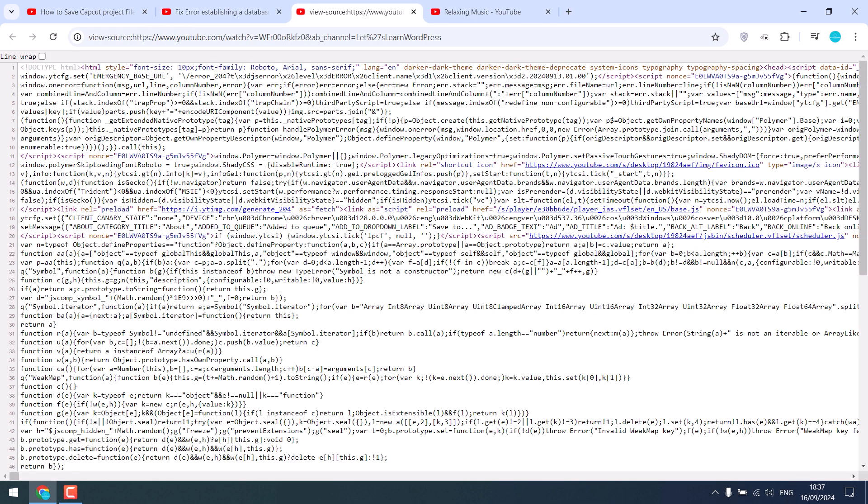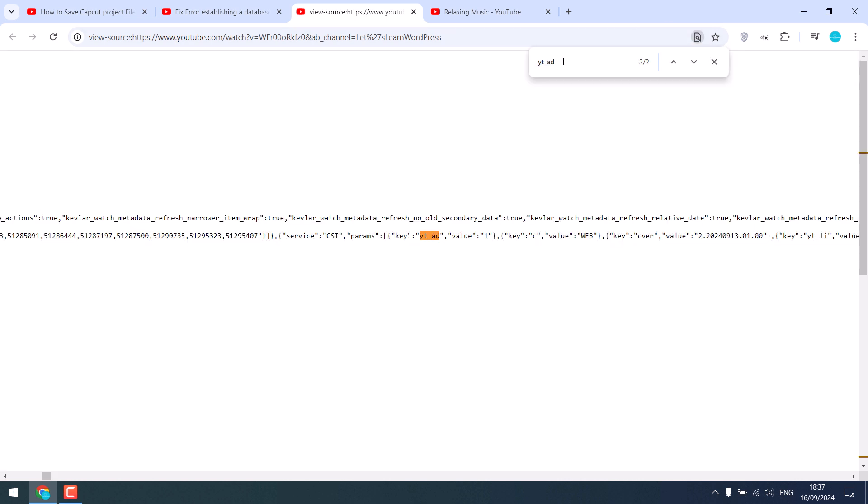Ctrl+F and search for yt_ad. So you can see this channel is also monetized as yt_ad is present.